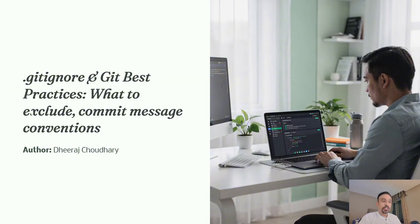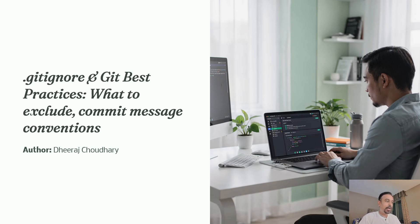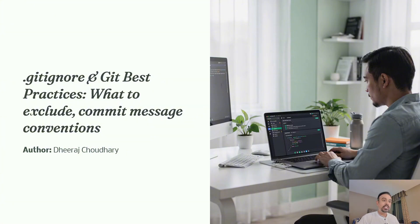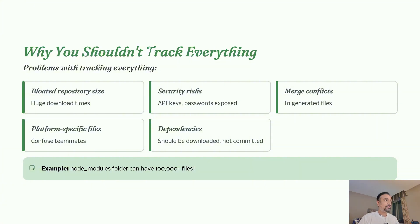Second, commit message conventions - how to write messages that actually help your team understand what exactly has been performed as part of a specific commit. This might seem like small details but they make a massive difference in real projects when you're working in an enterprise. So let's dive in for our last video.